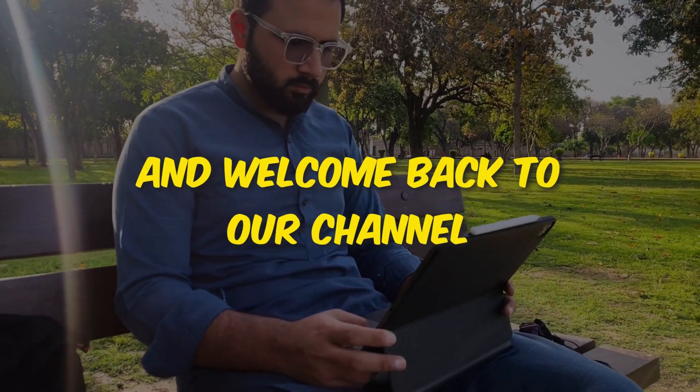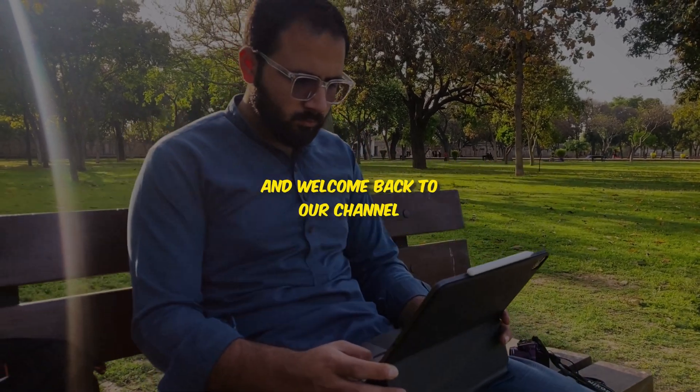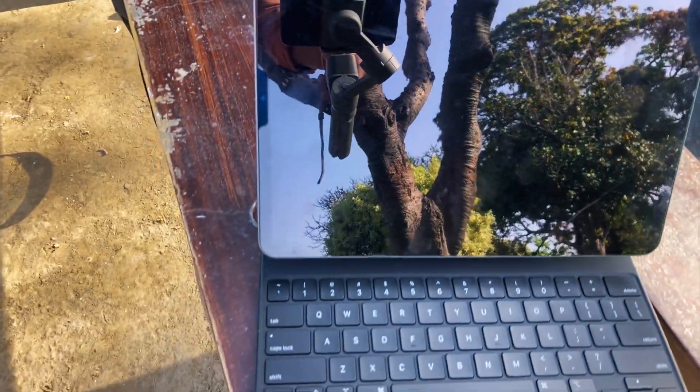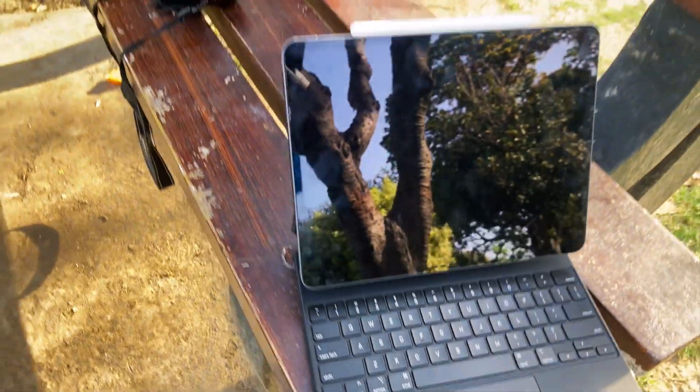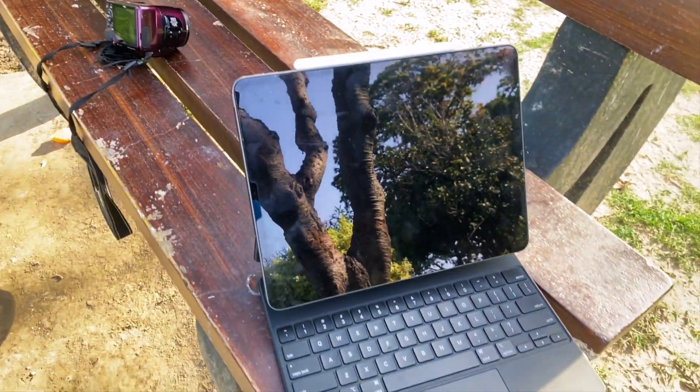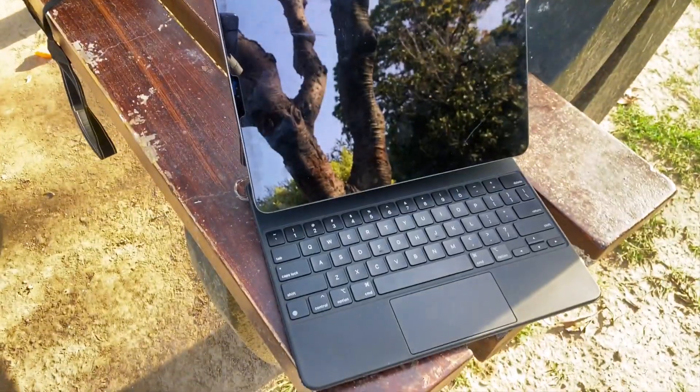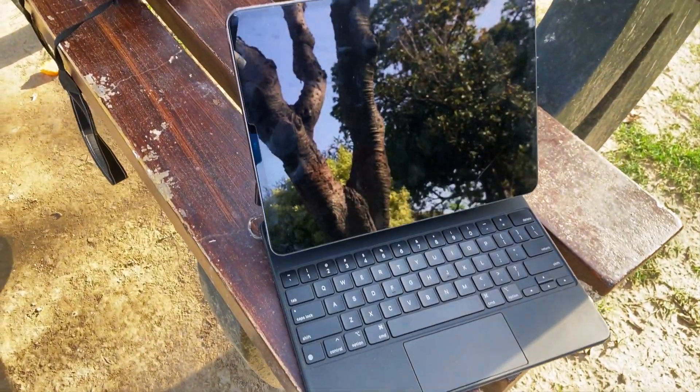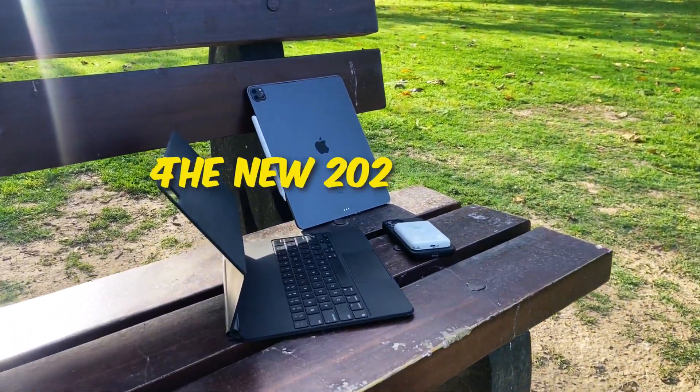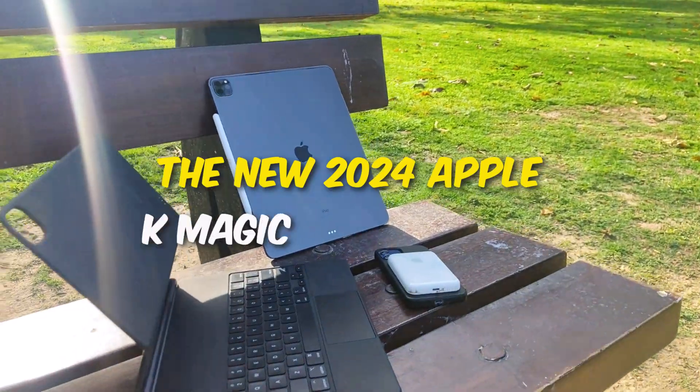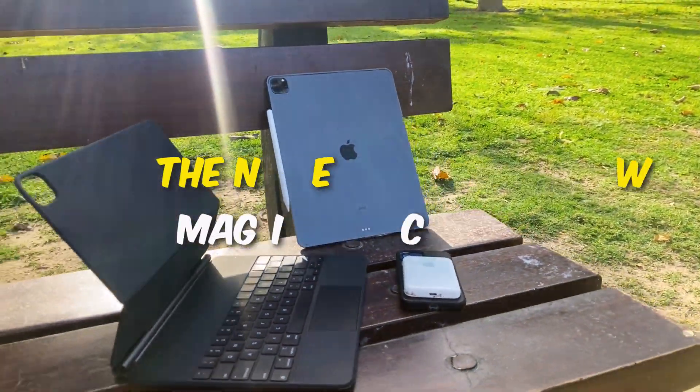Hello tech enthusiasts and welcome back to our channel. It's your host Raheem and today we're diving into a product that's crucial for any student using an iPad, the new 2024 Apple Magic Keyboard.